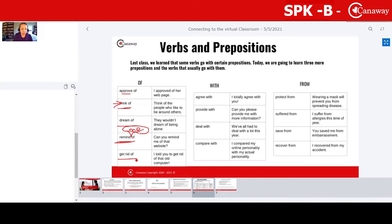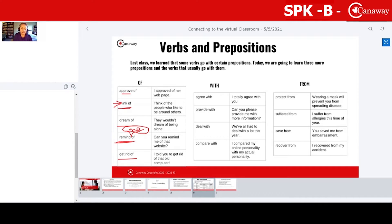You can try this next phrasal verb. Can you read it for us? Okay, get rid of. I told you to get rid of that old computer. Nice, right?